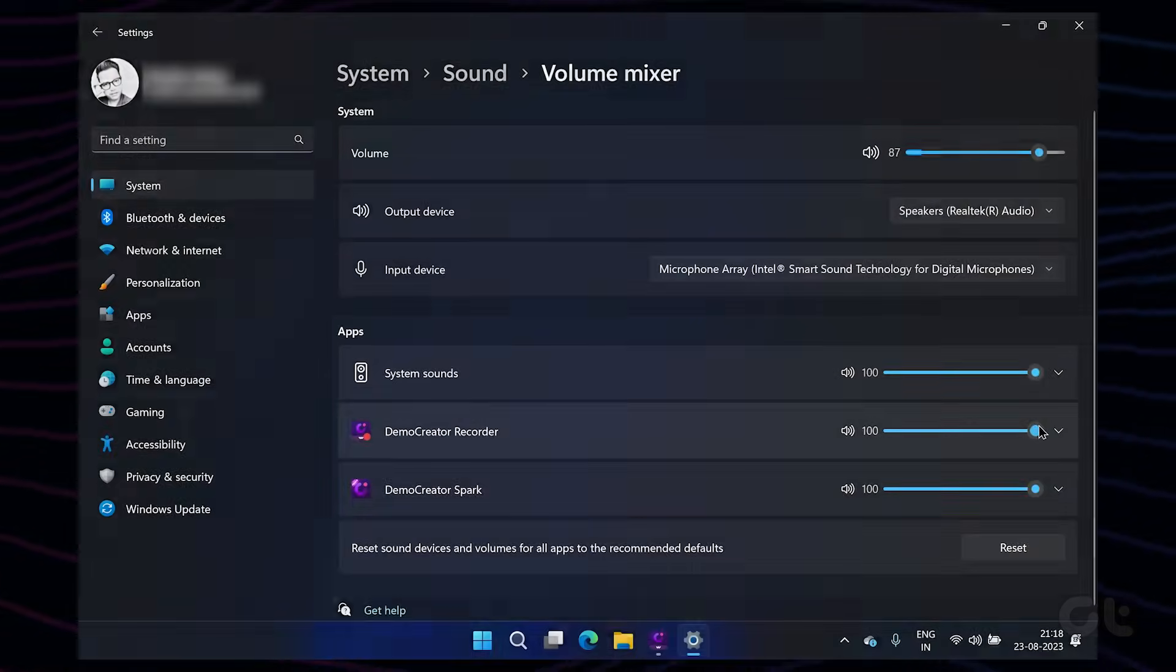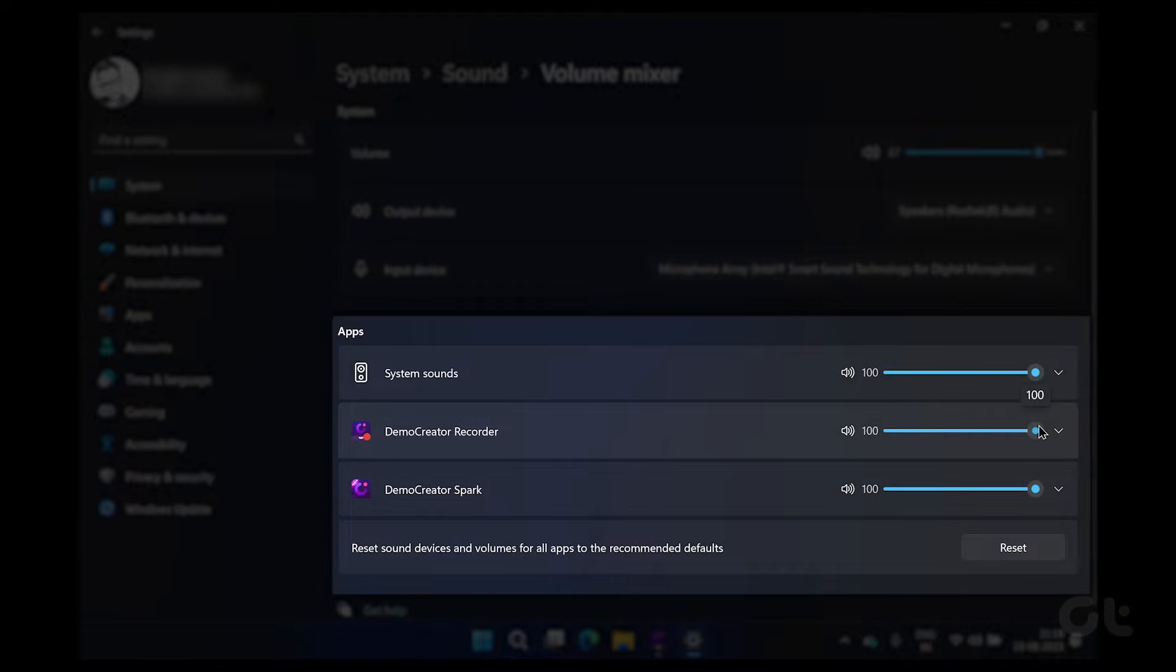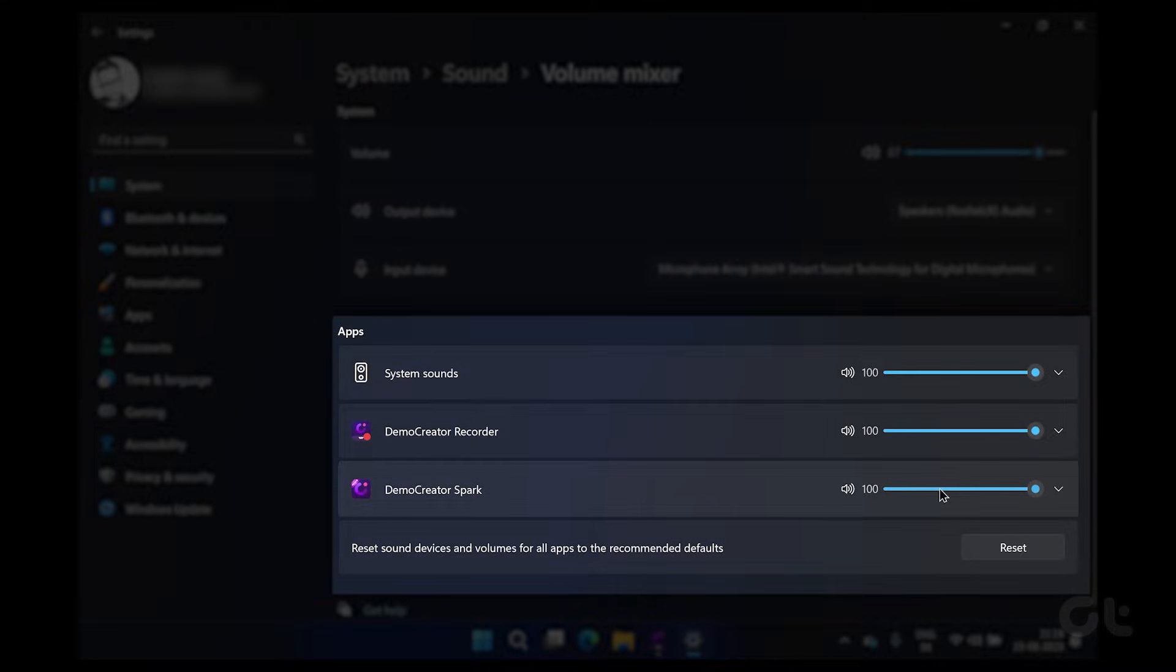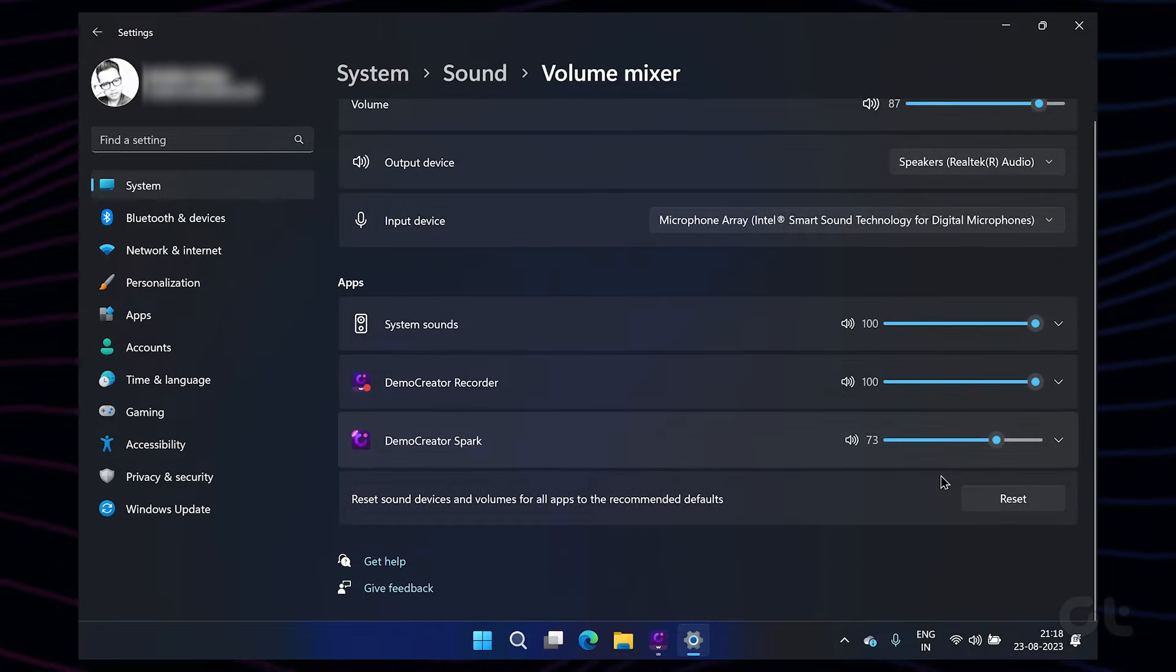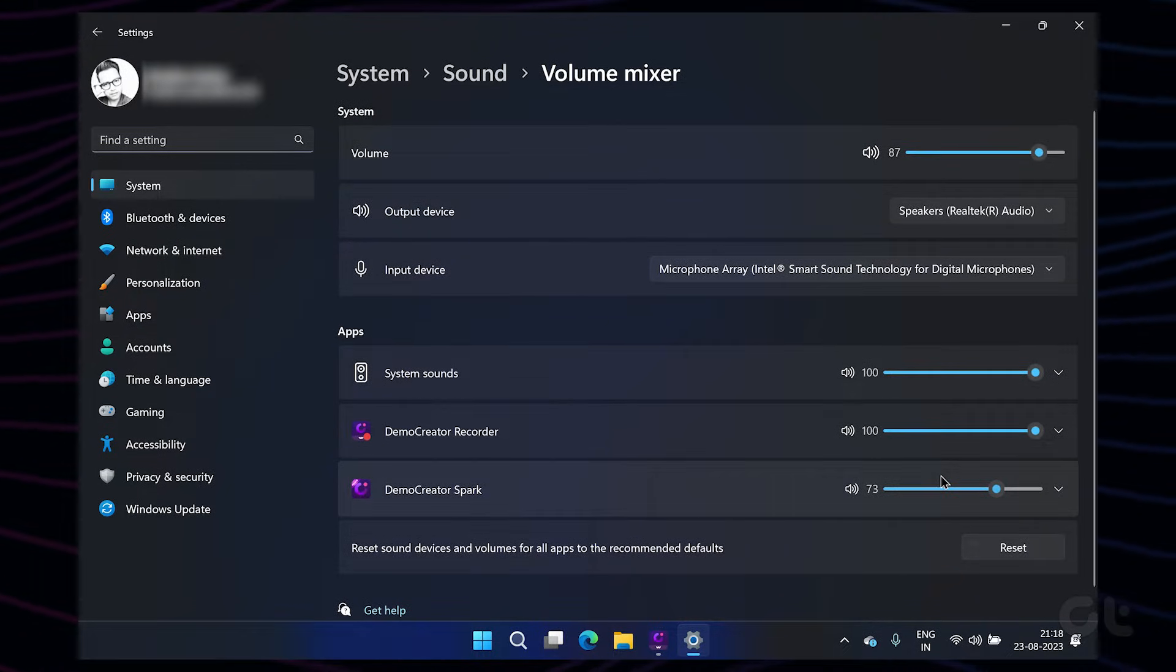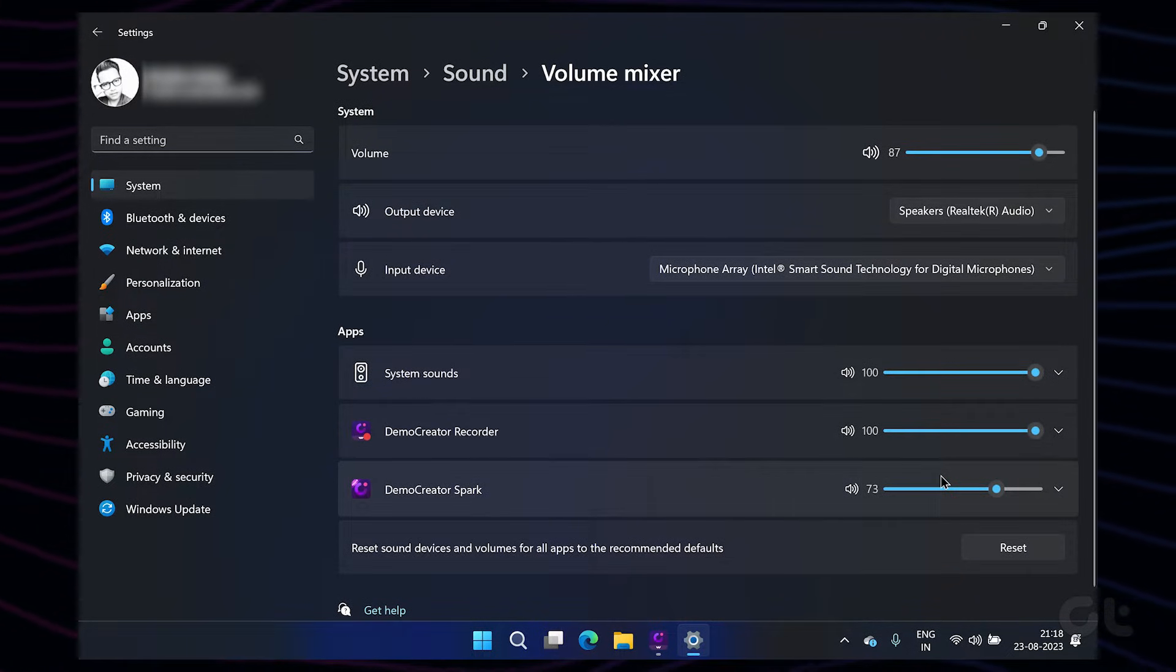Also, keep in mind that Windows 11 allows you to set different volume levels for each app. So make sure to check the volume levels for every app that you want to use.